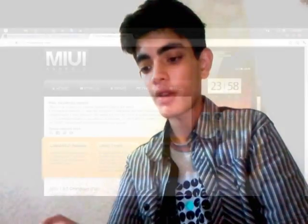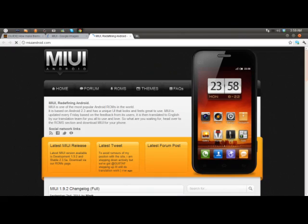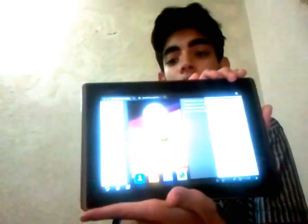Hello YouTube, TechieHoney, and today I am going to be showing you how to get myUI on your Android phone running Android 1.5 Plus. I've got the site open on my Asus, so I am going to be reading from there.